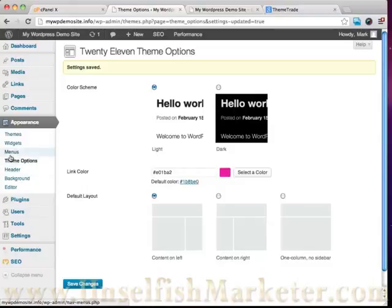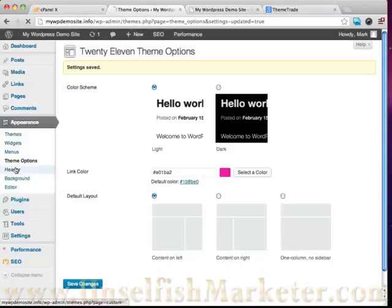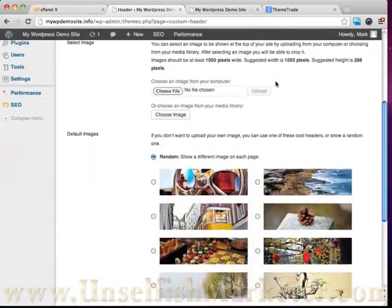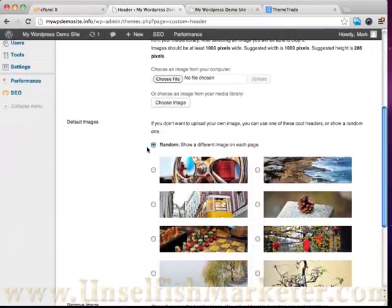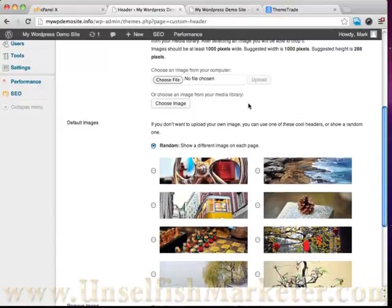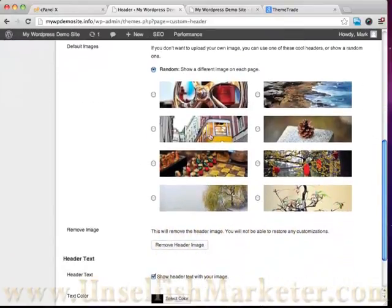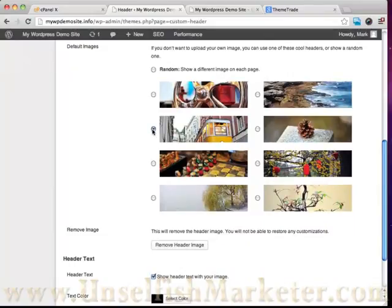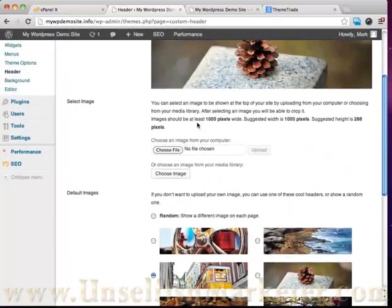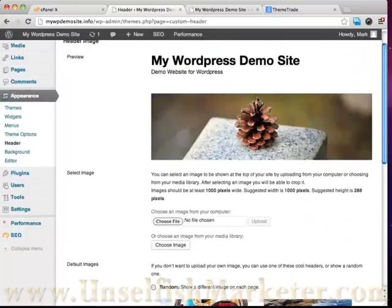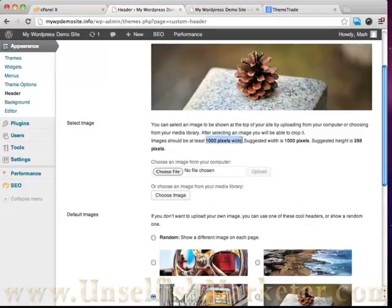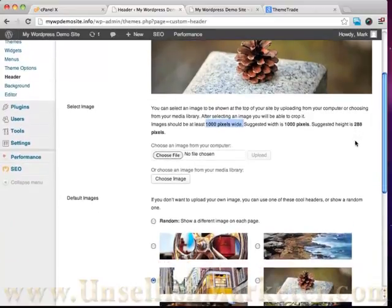We can also go ahead and, right now, let's go over to this header area. Because right now what this is doing is it's choosing random images. And I don't want it to choose random images. I'd like it to show one of these images and have it always be there. Or if I wanted to as well, I could go ahead and upload a new header image.